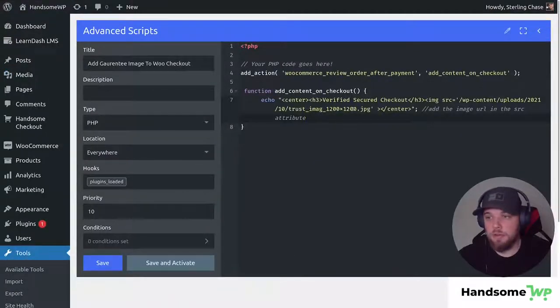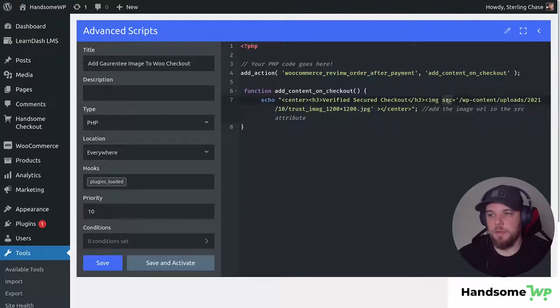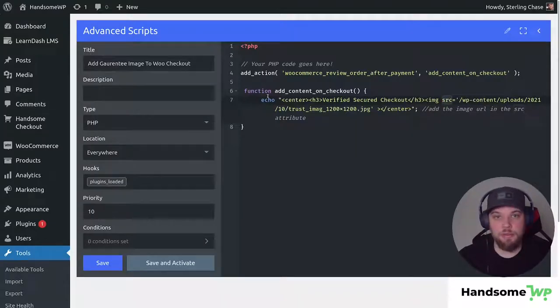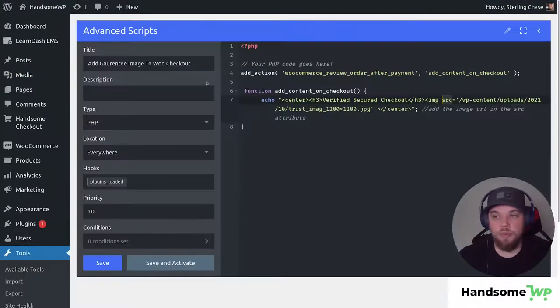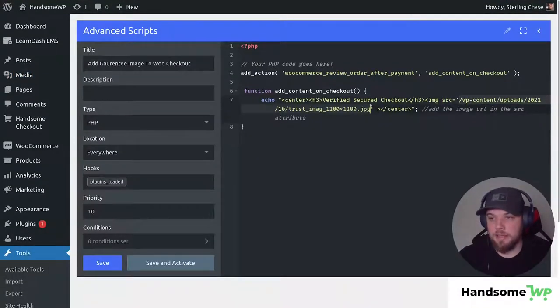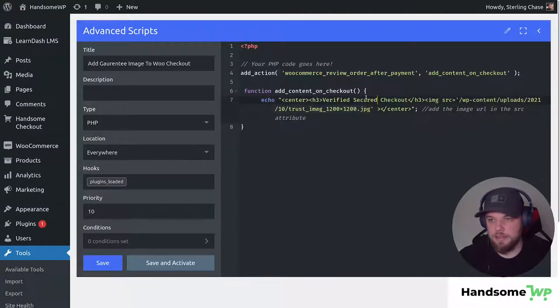So there's a couple little pieces that we need to edit in the script to get it to show on our checkout page. First thing is going to be our image. So this IMG represents our image and then you can see we have our SRC and that represents the source of our image. So we are going to want to go to our media library, grab our image URL and then paste it in here in between these quotations and that's going to swap it for whatever you want to have load on your website.